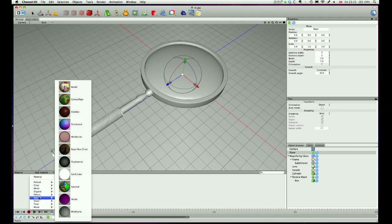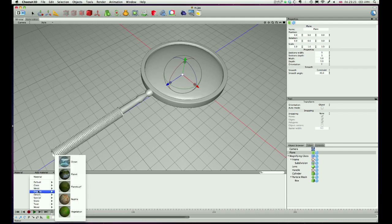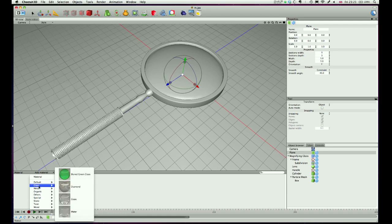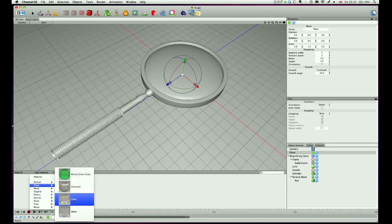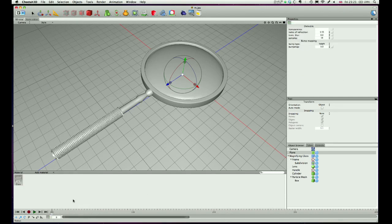We'll start with the special ones, so we're going to use Cheetah's default glass. If you go to the add material glass, the glass, and we'll just drag that onto the lens.